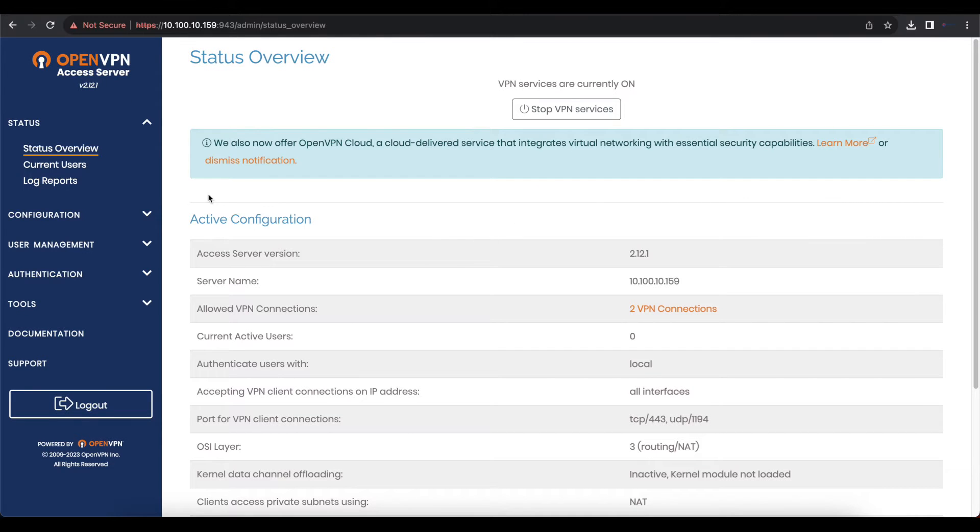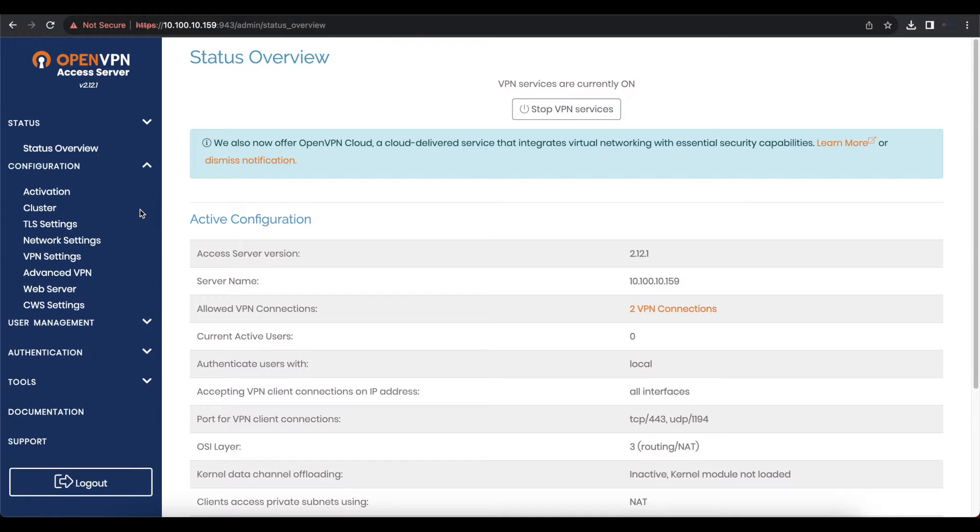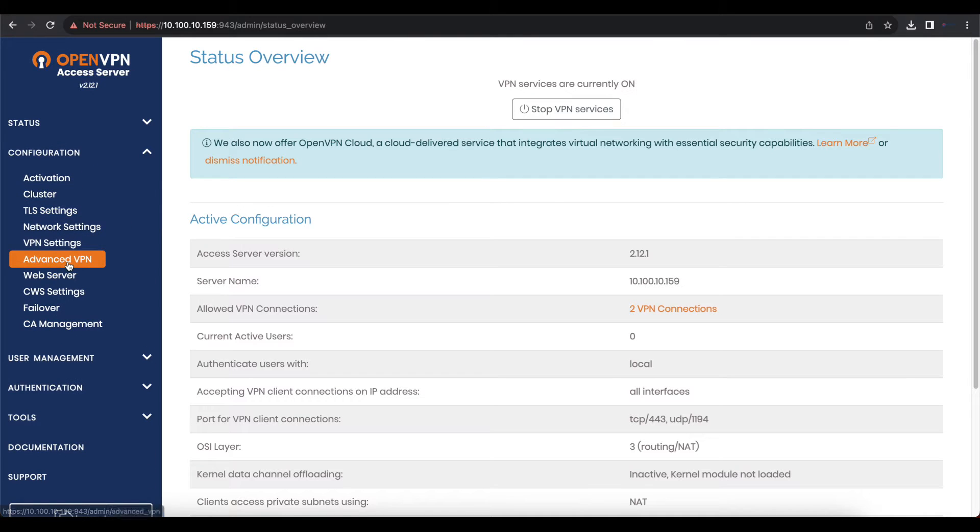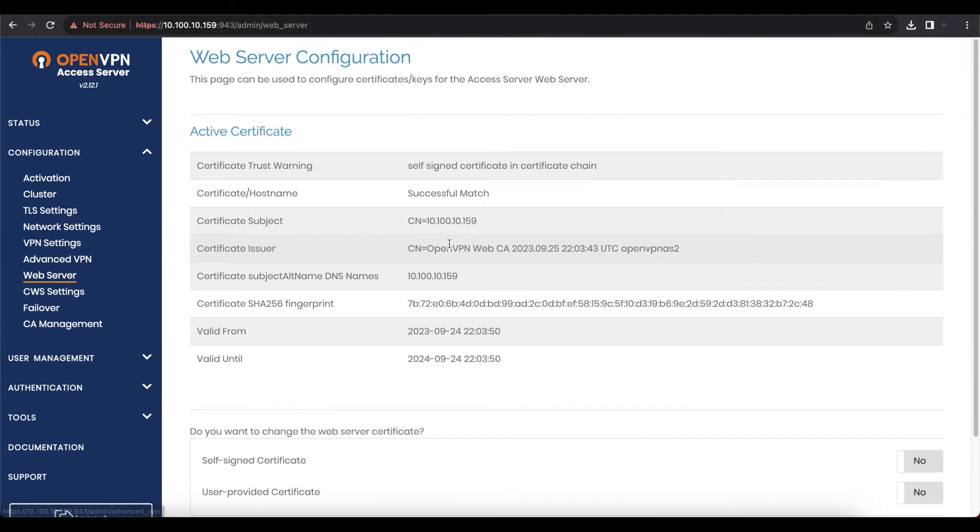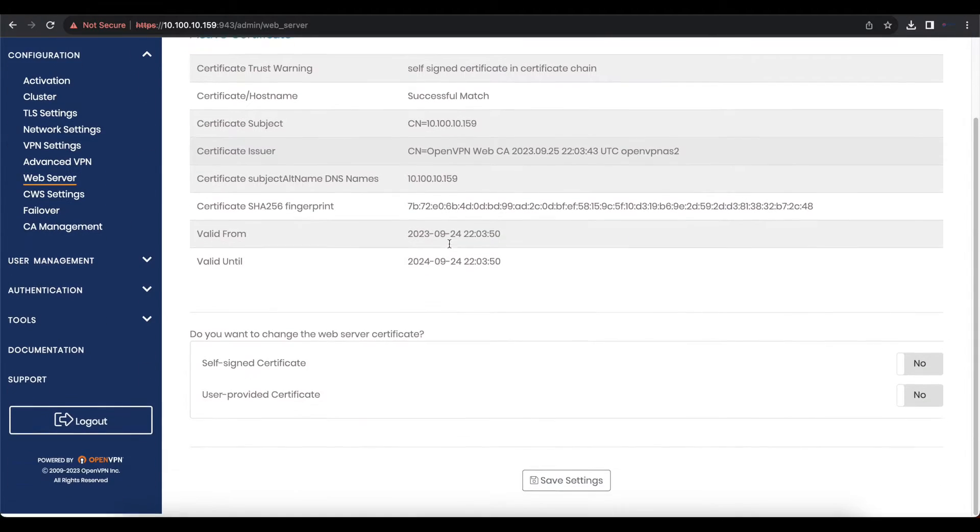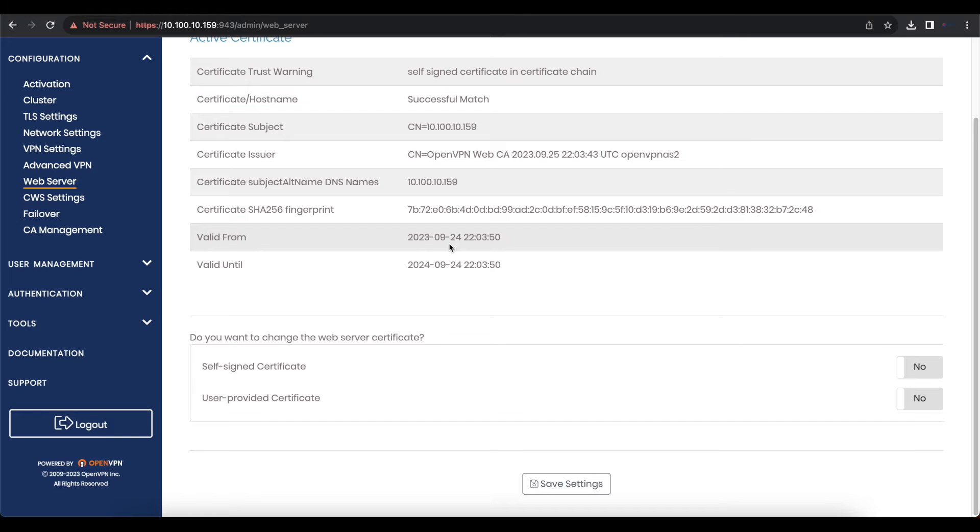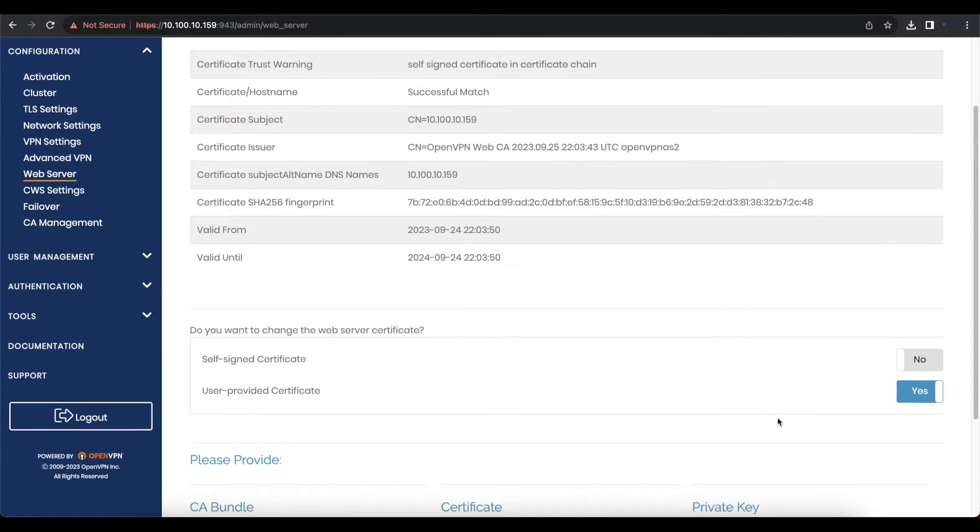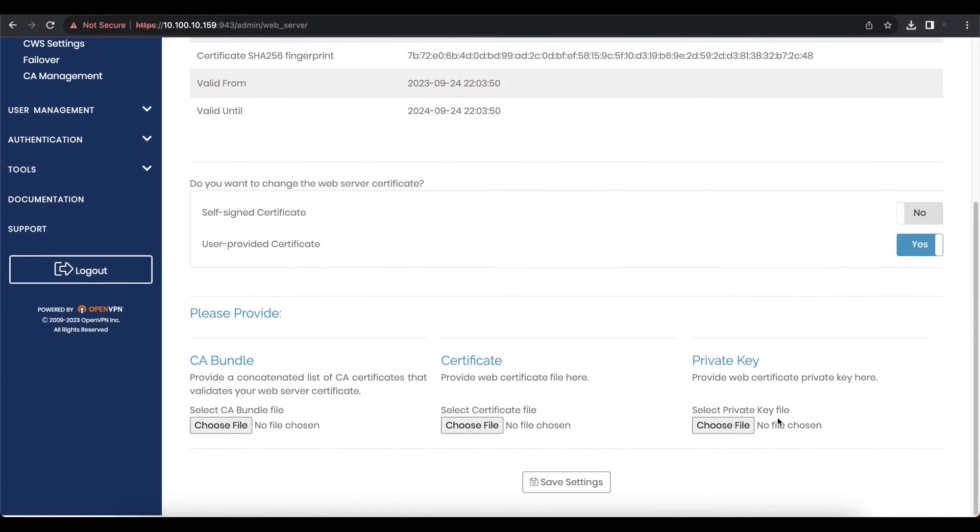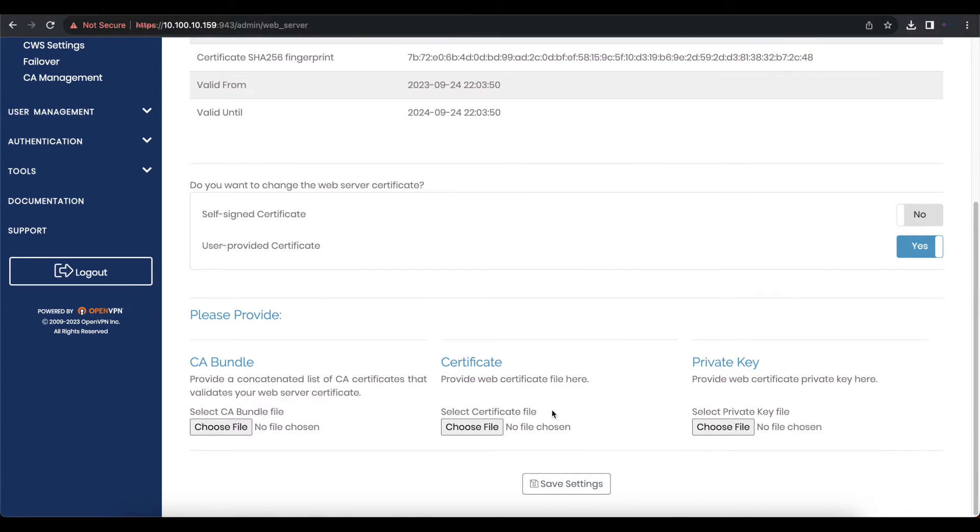Once you're logged in, head over to Configuration and Web Server. On this page, go all the way to the bottom and select the option to use user provided certificate.